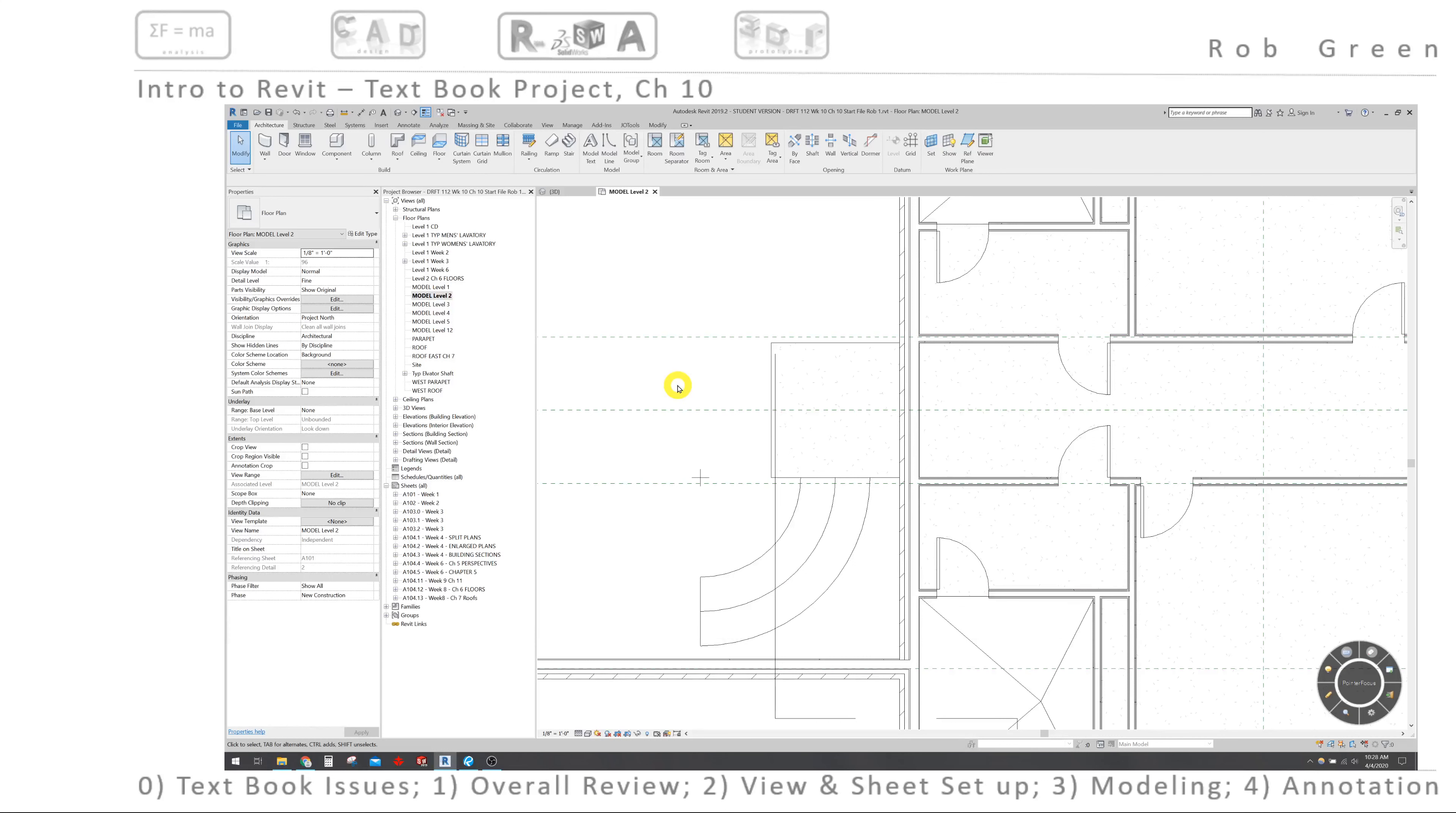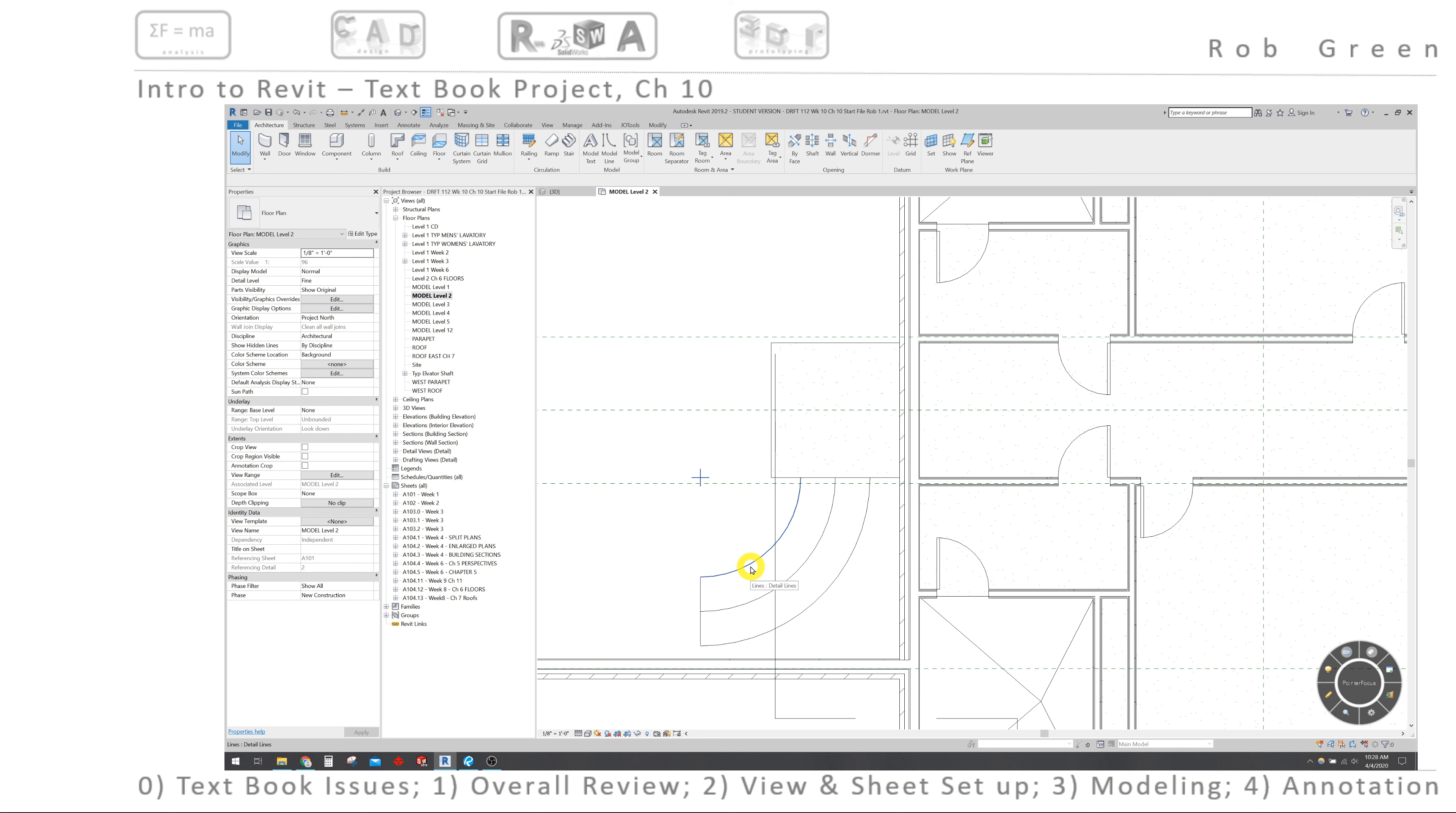All right, welcome back everyone. We are in the process of creating a 2D sketch that represents what these curved stairs are going to look like, and then we will convert those using the stair command into 3D stairs. Let's continue with this sketching.